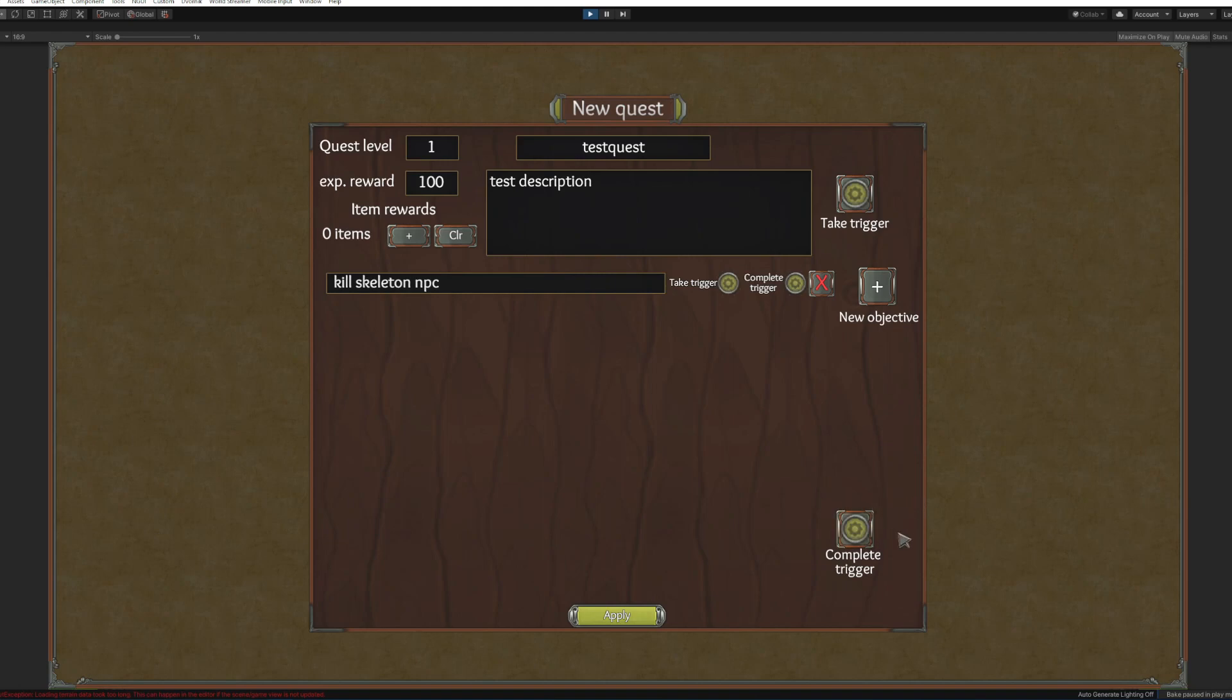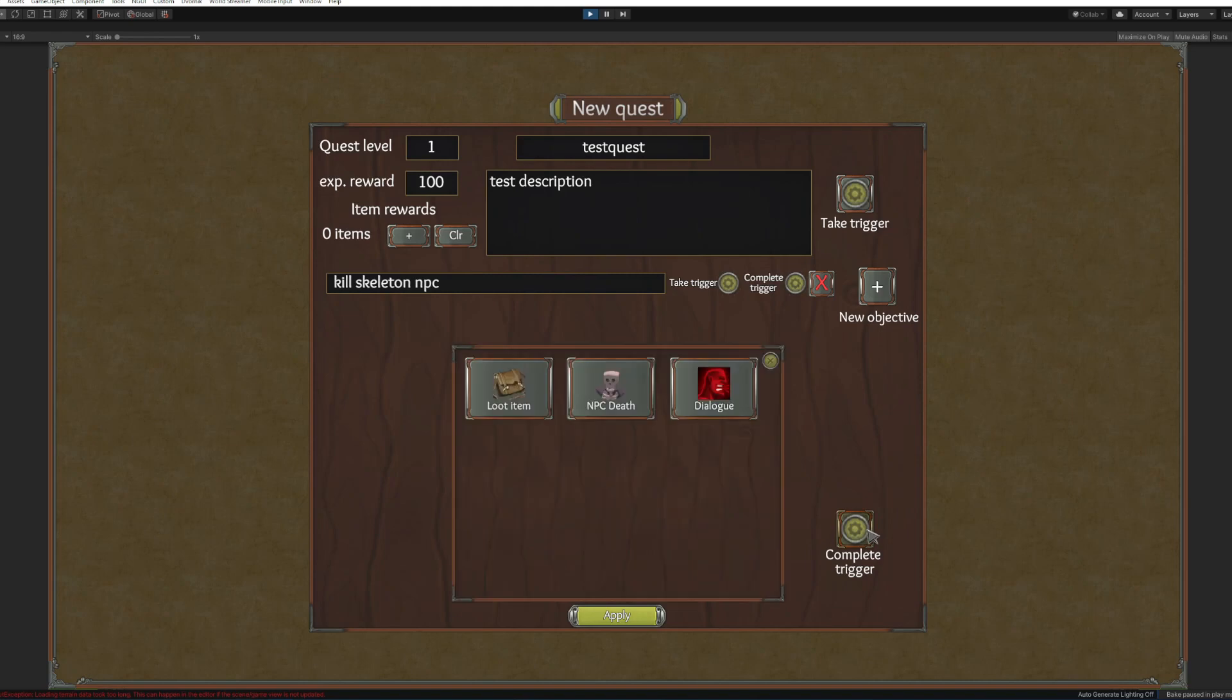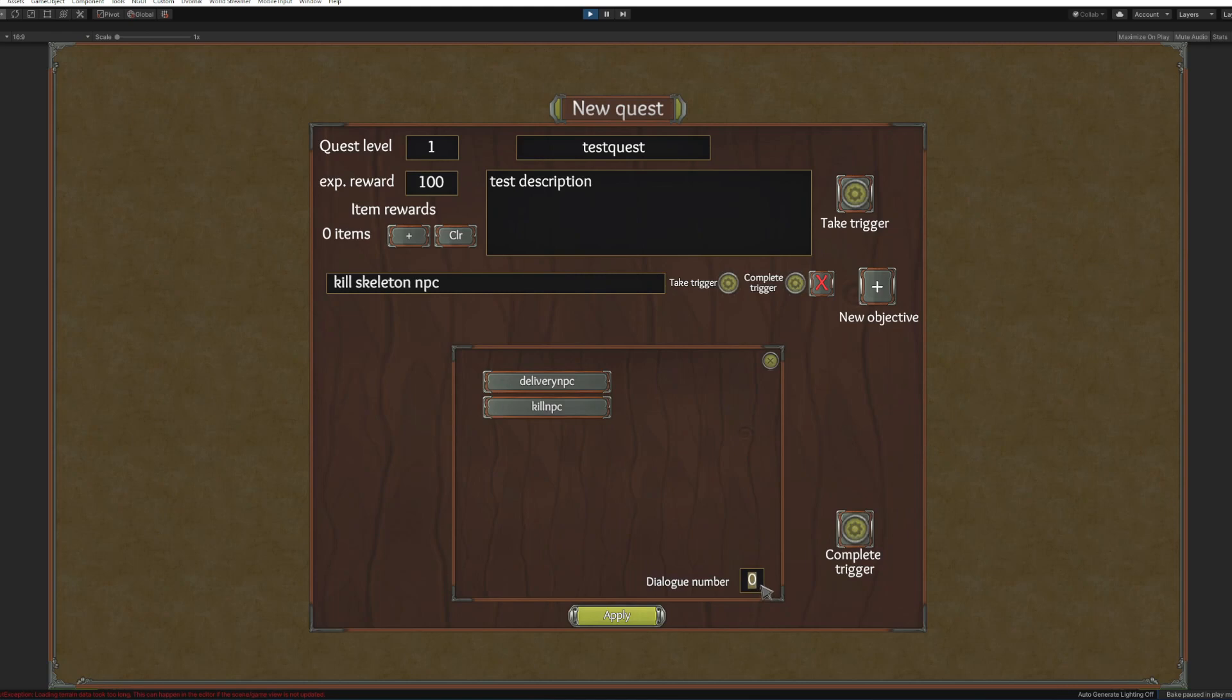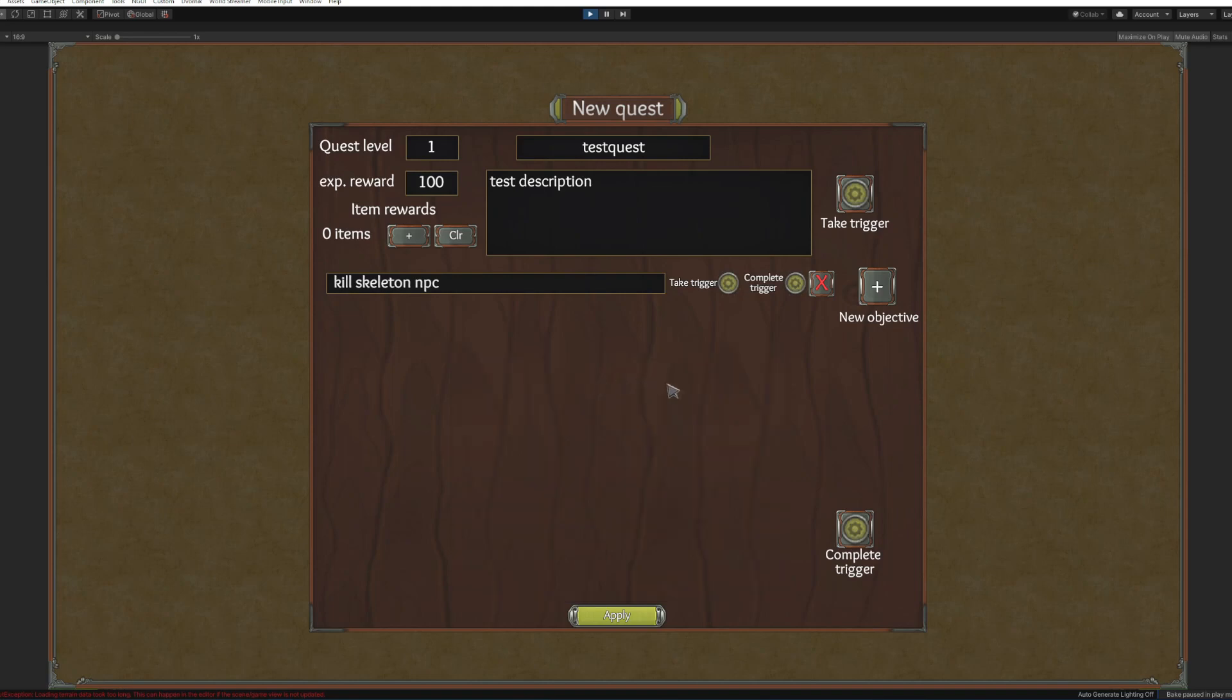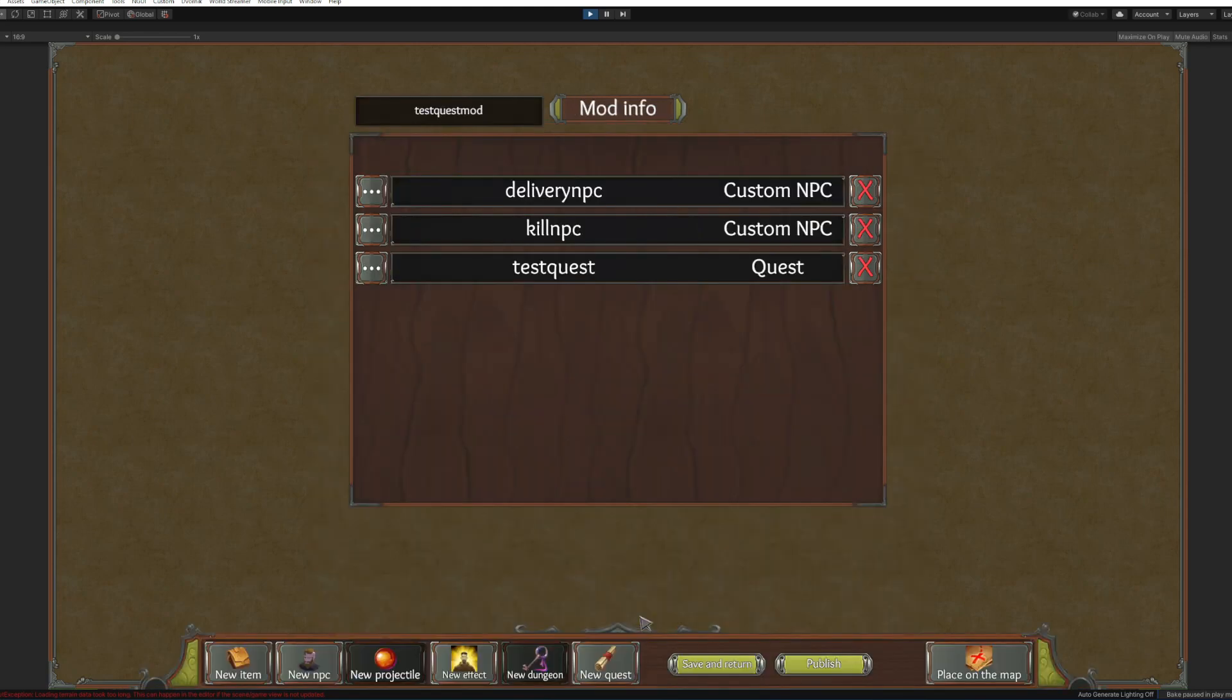Complete trigger: dialog. In here we will put a number of the dialog, this will be zero. Make sure to put this before you click on delivery NPC. Now apply. We've added our quest, simple as that.